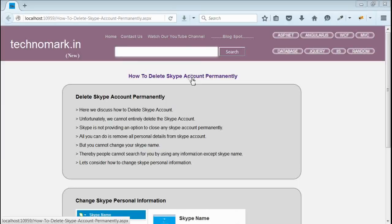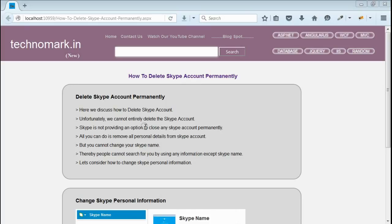Today we consider how we can delete Skype account permanently. Unfortunately, we cannot delete Skype account permanently.